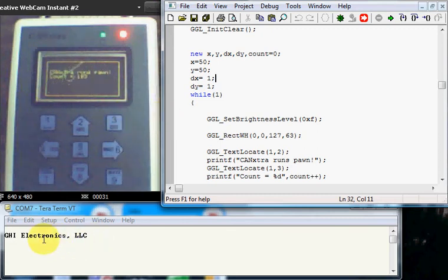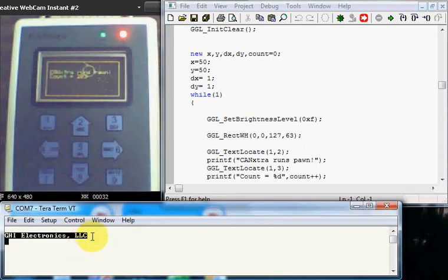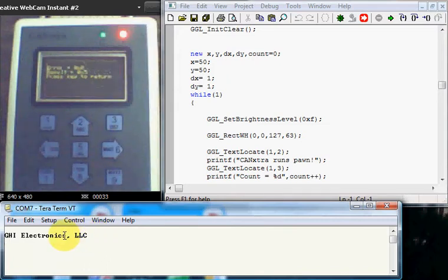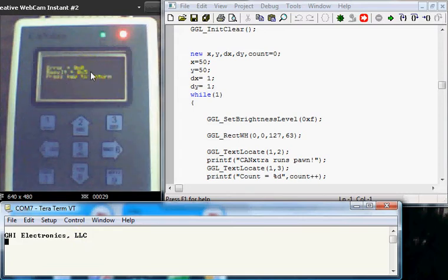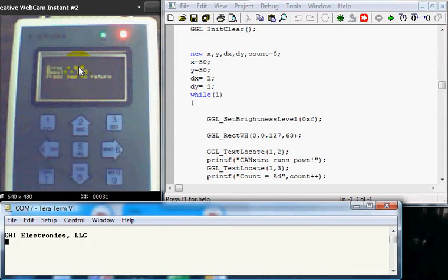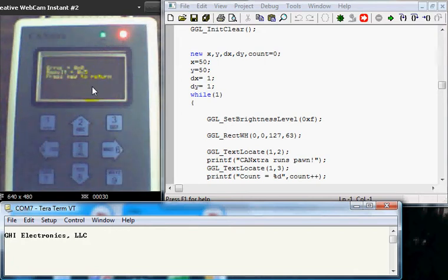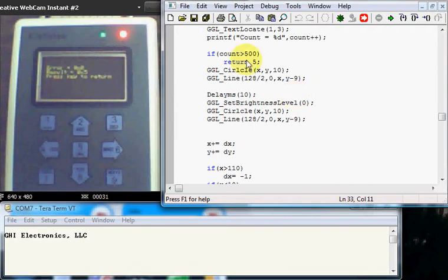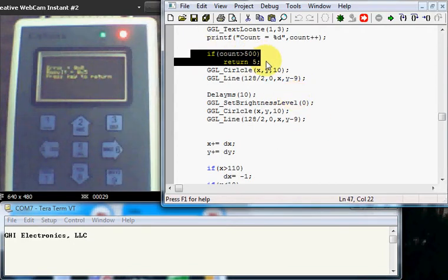And you can see here that we got this on the terminal. CAN Extra has a serial port and we printed out GHI Electronics, and it did run the script on the screen. The program, or the script we ran, exited and it says here result is five. That means the program has returned with five, which is we do this loop 500 times.